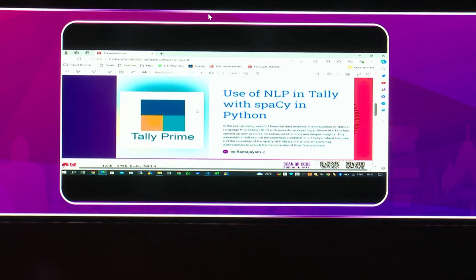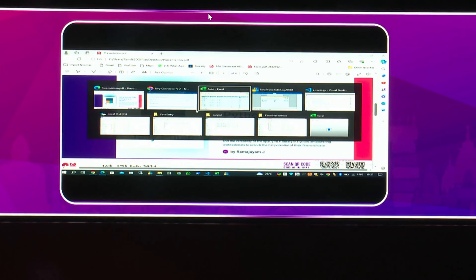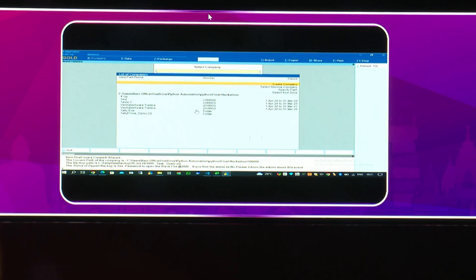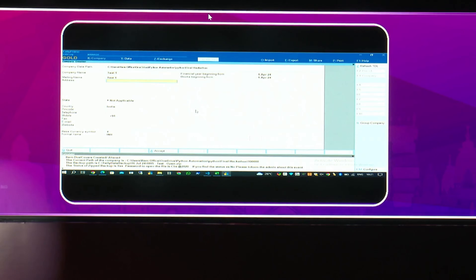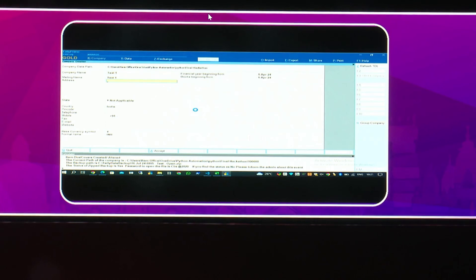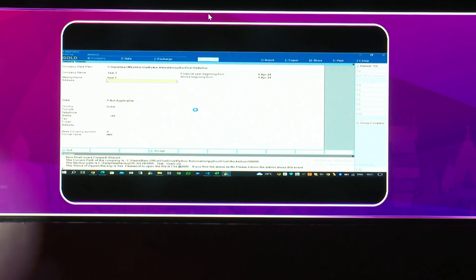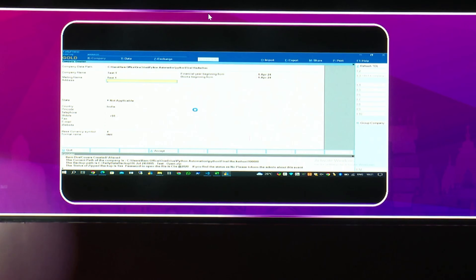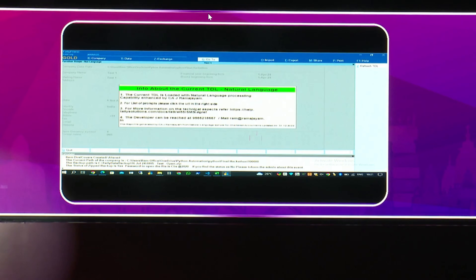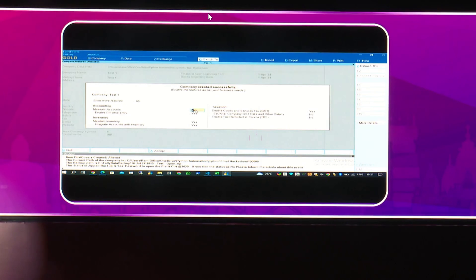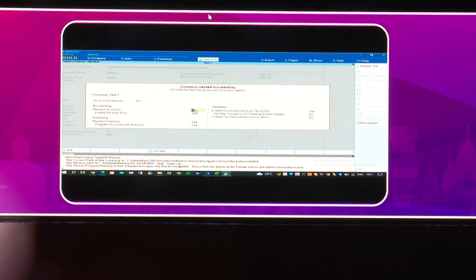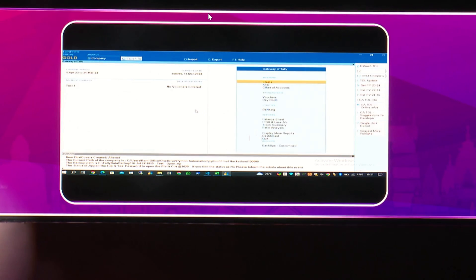See, I have Tally here. I'm going to create a test company with today's date. And there is no ledger here. Now, suppose you want to create transactions and complete an accounting task here. There is no entry, no entry whatsoever passed.